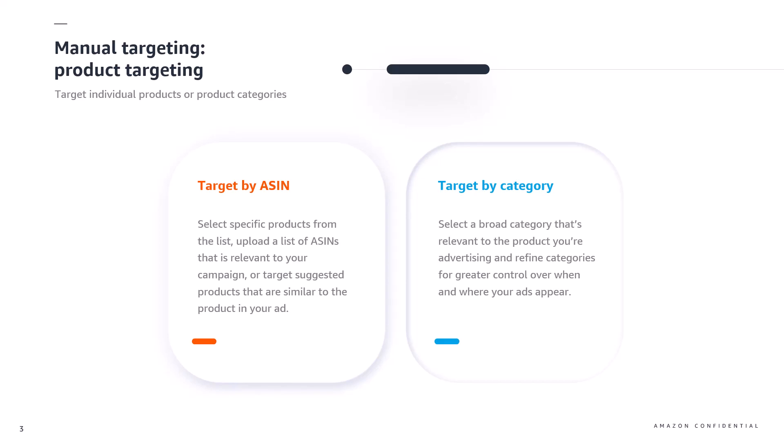With product targeting you can target by ASIN to allow your ad to be shown to customers browsing specific products. If you haven't heard of ASINs before they're Amazon's unique identifier for individual products. When selecting your target you'll be able to browse for specific ASINs or products from the list, upload a list of ASINs that are relevant to your campaign, or target suggested products by the system that are similar to the product in your ad.